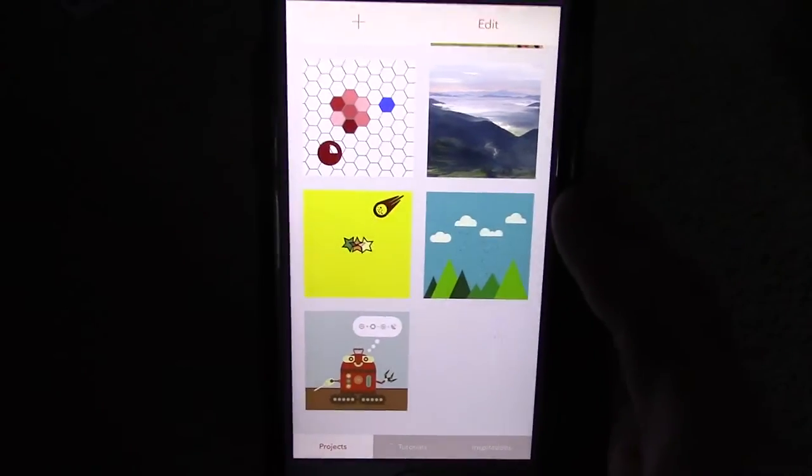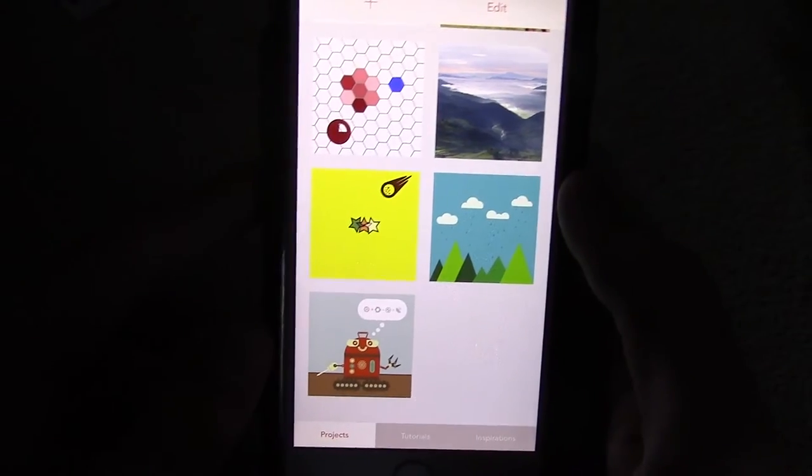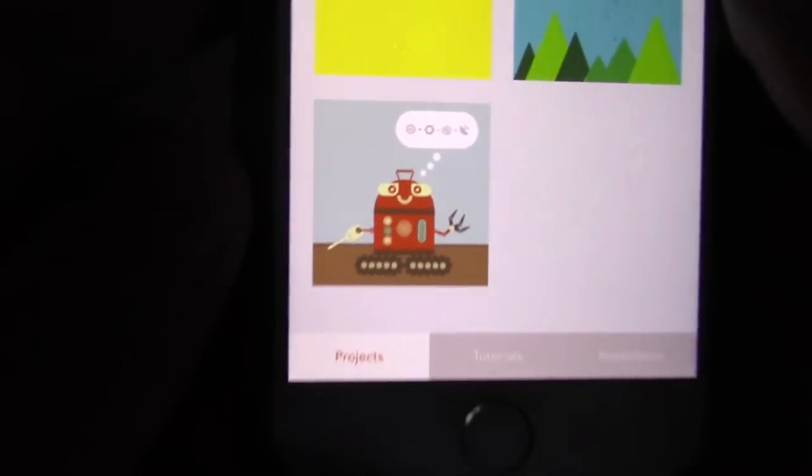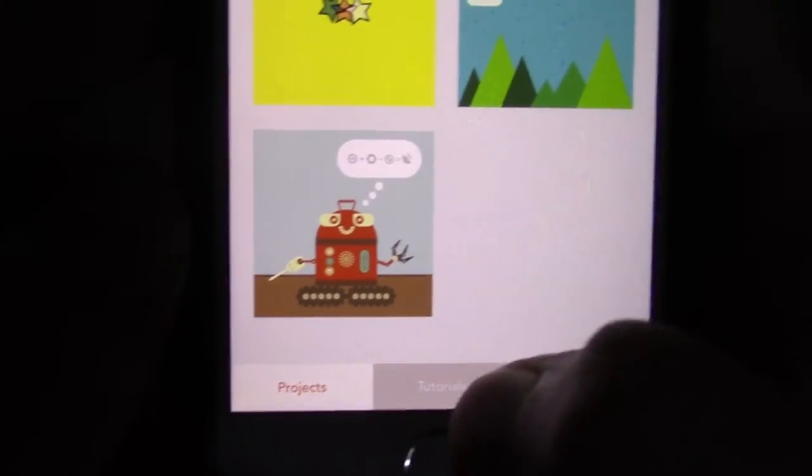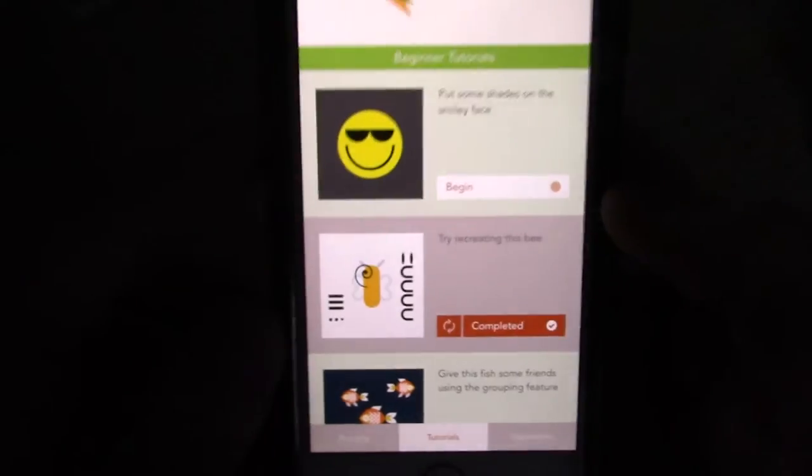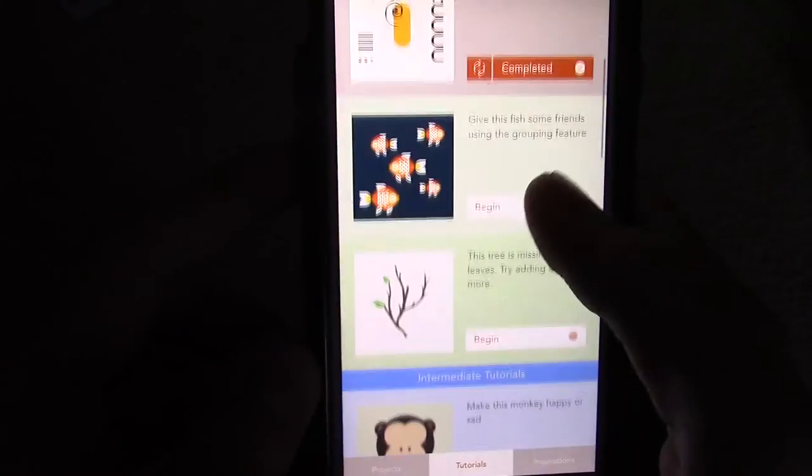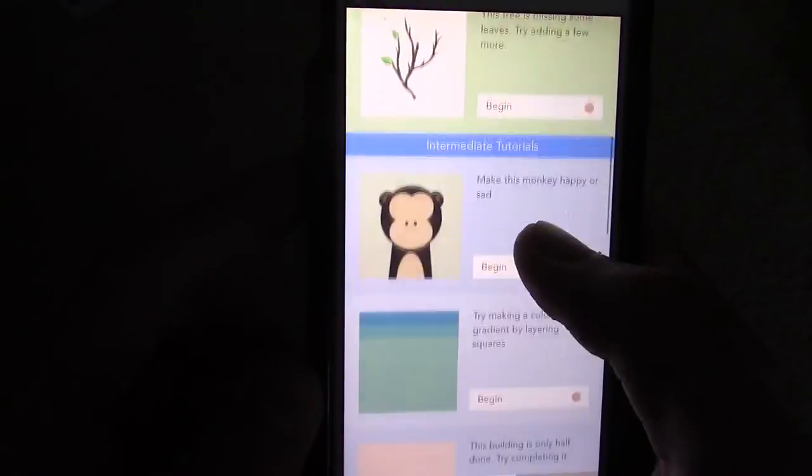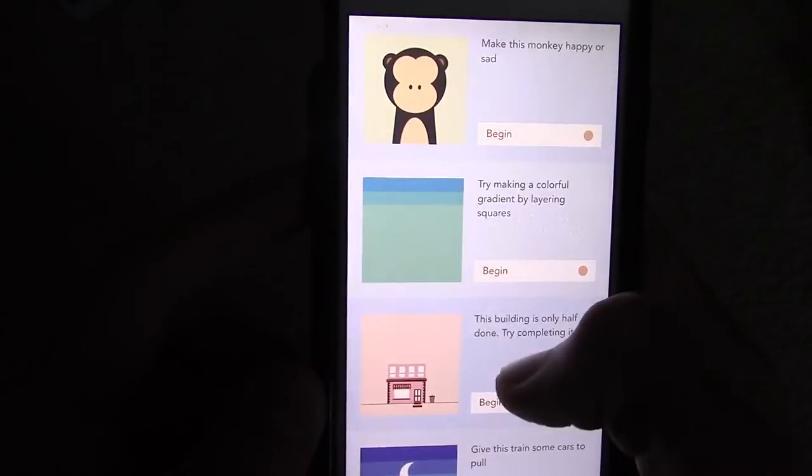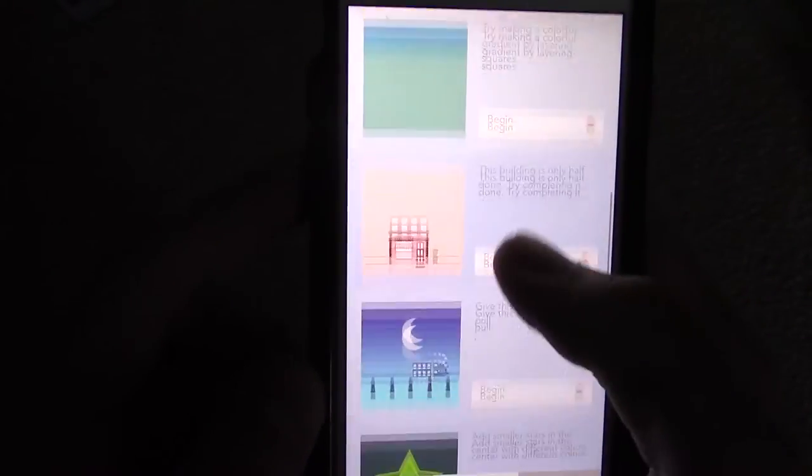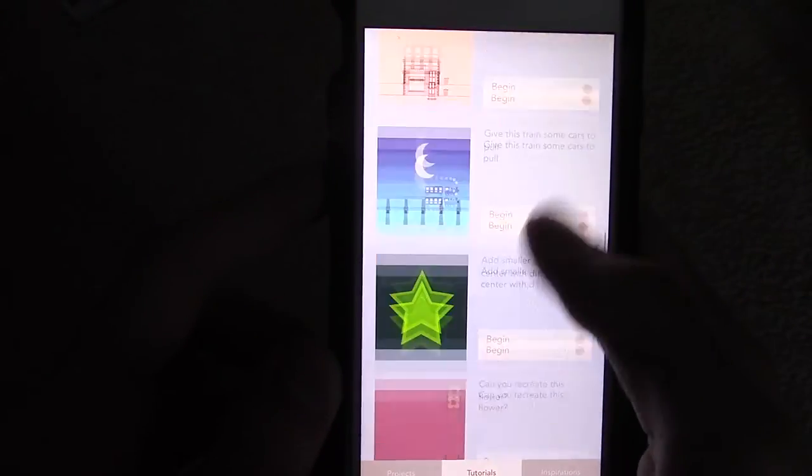Oh, and I cannot forget the tutorial tab. In case you need a little inspiration and see what the app can do, there's many tutorials that teach you the ins and outs of what you can do. They're not intrusive at all, so feel free to do them even after this review, because I tell you what you can do.